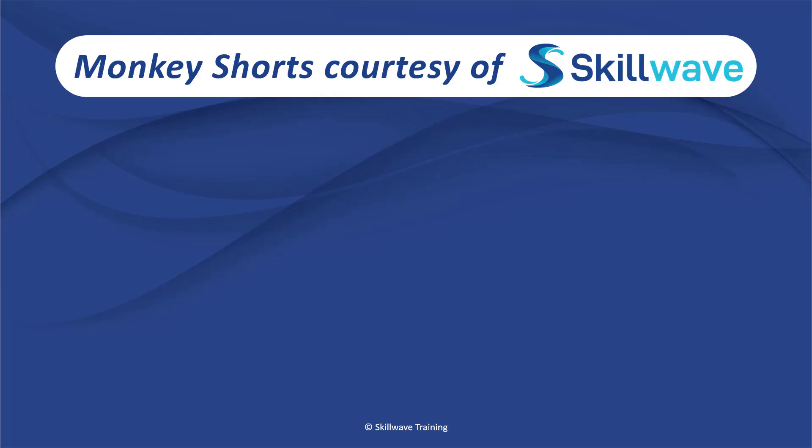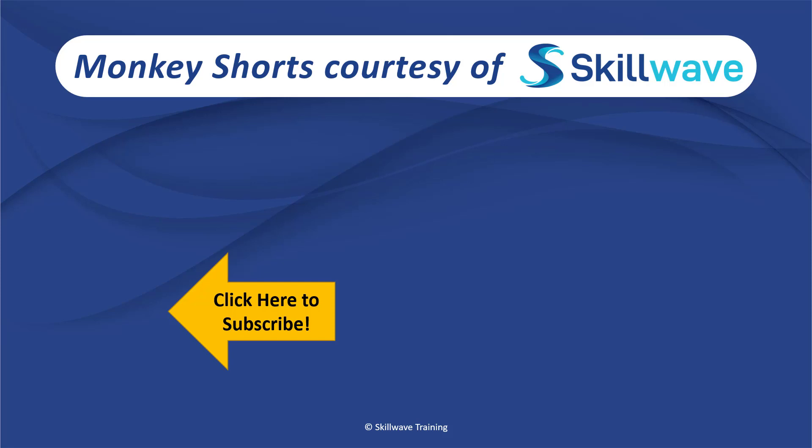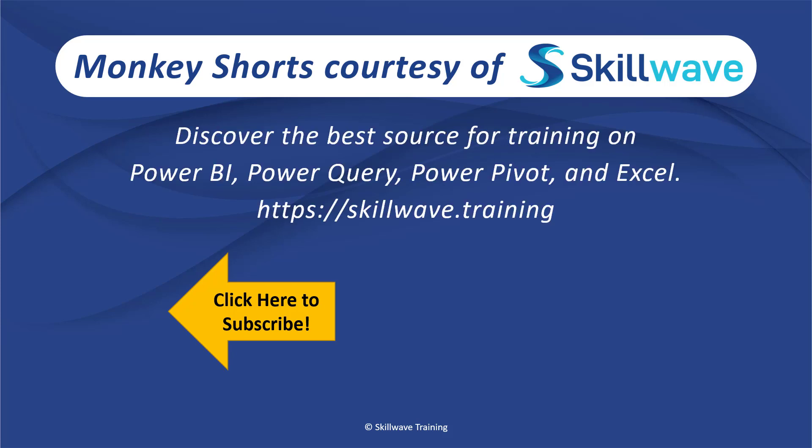Thank you for watching this episode of Monkey Shorts. If you enjoyed it, please don't forget to click on the Skillwave logo on the bottom left in order to subscribe to our channel. Or, if you'd like to see more videos in the series, click on the playlist tile on the right. And if you'd like to get more comprehensive training, you should definitely check out our website at skillwave.training. Thank you.